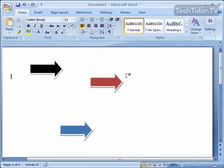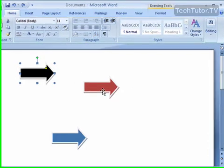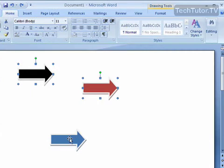First of all, you want to select all the objects that you want to distribute in relation to each other. So go ahead and press down your Shift or your Ctrl key to select those objects.